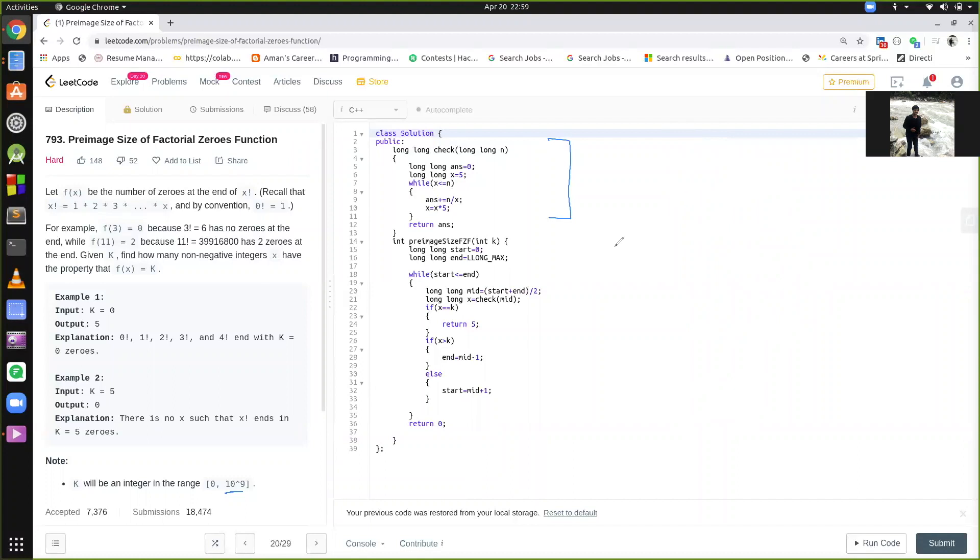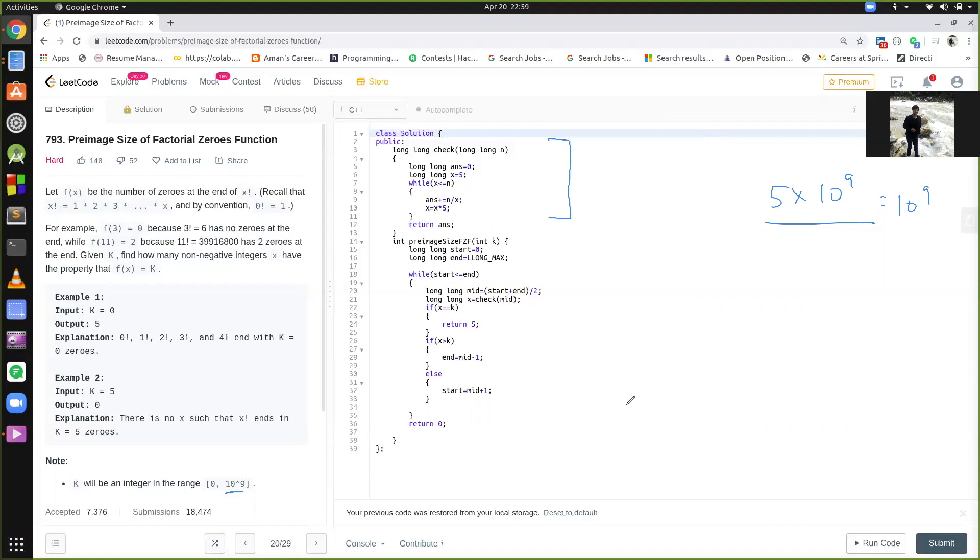In the worst case, at every five, we encounter one five. When we have five, we have one five, at 10, we have two fives, at 15, we have three fives. So in the worst case, this number can contain 10 to the power of 9 fives in the worst case. But, as we know, 25 contains two fives, 50 contains two fives, 75 contains two fives, 125 contains three fives. So I have taken the maximum, I have taken the long max.